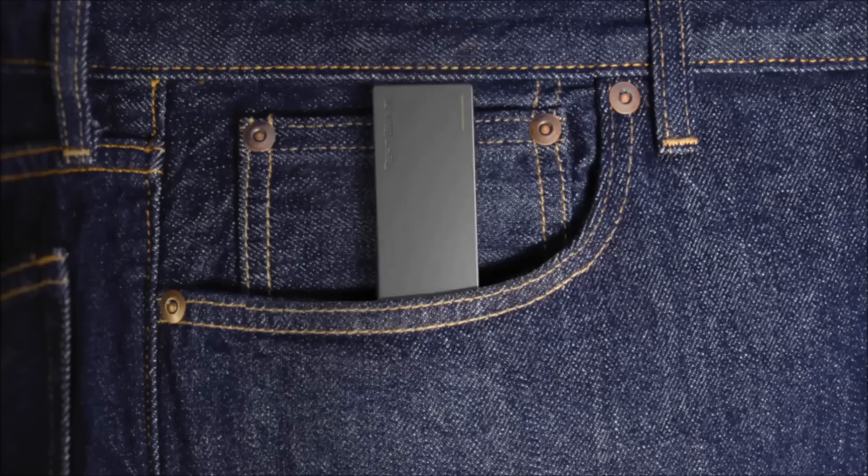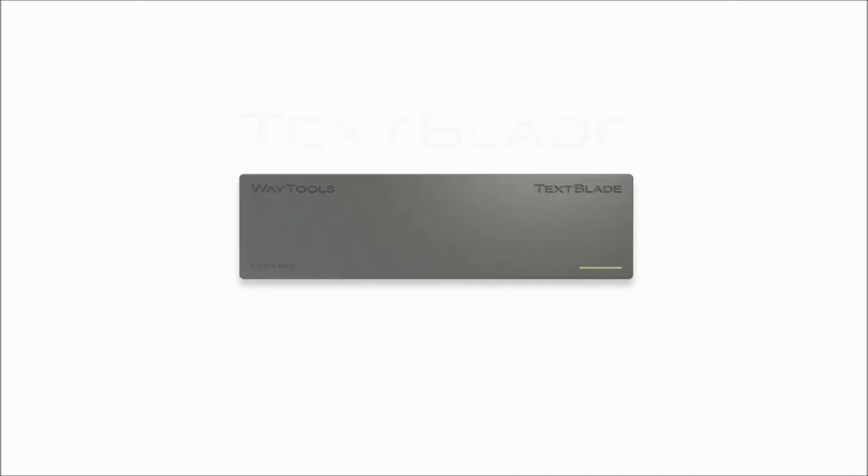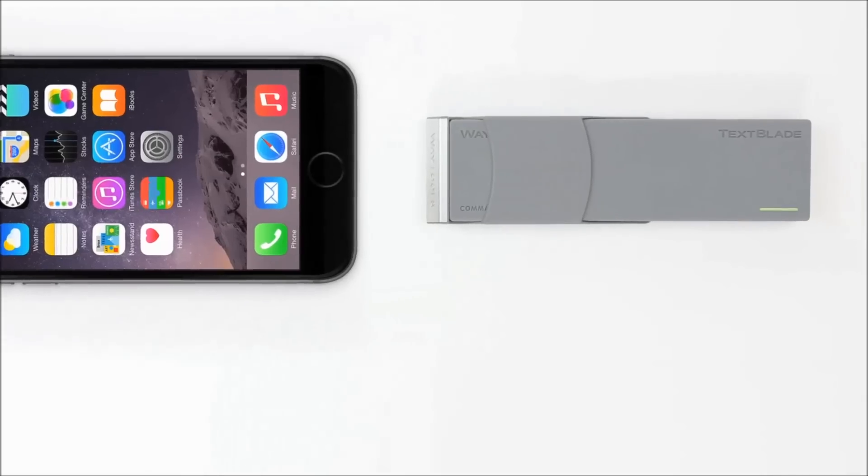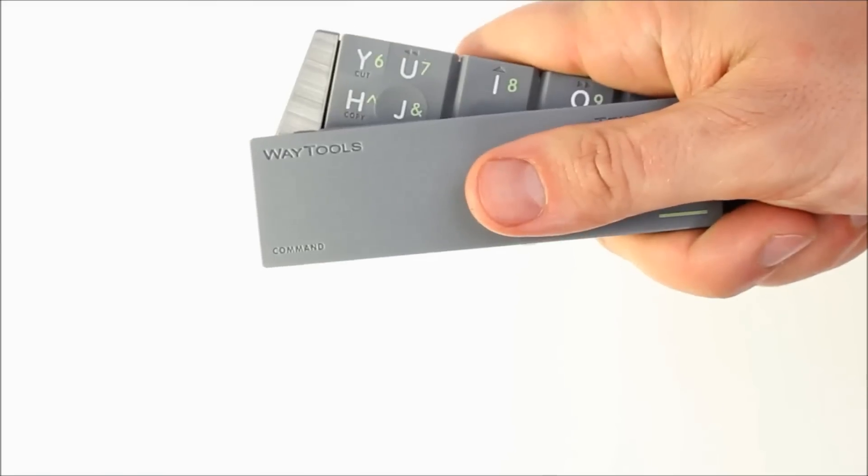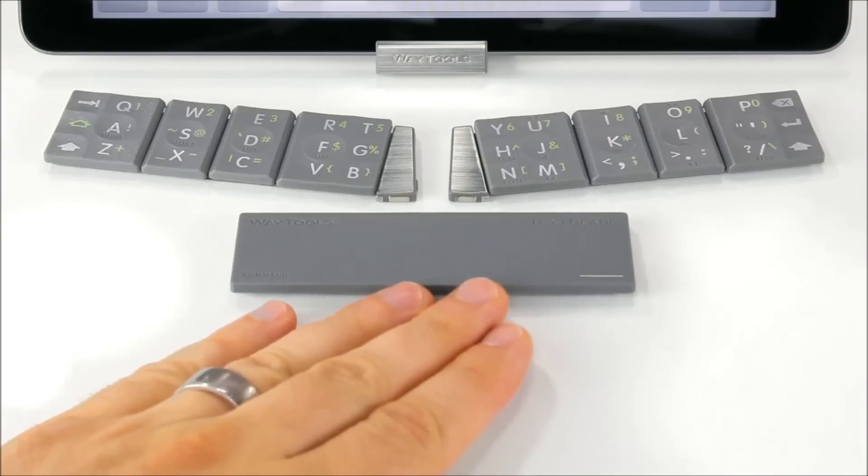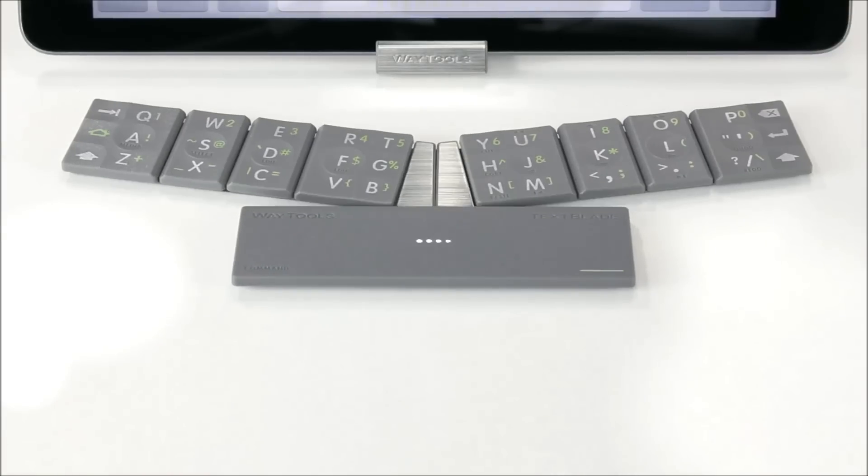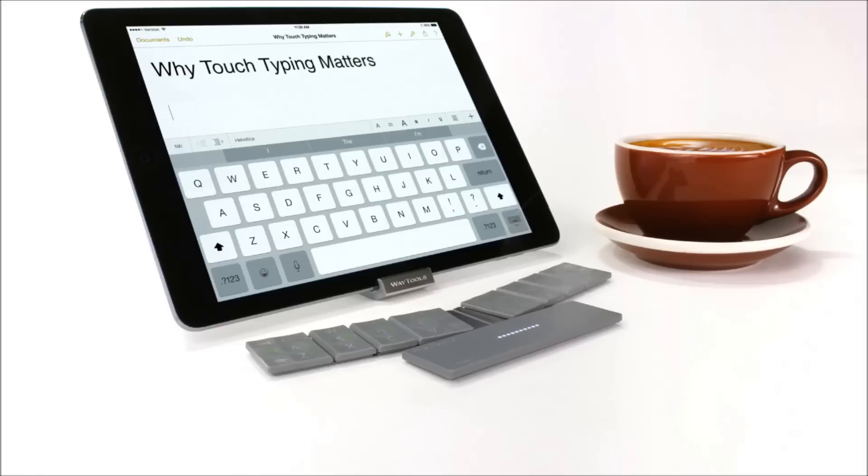TextBlade is brimming with advanced technology, including the world's first physical multi-touch keys, ultra-low energy Bluetooth smart and the first multi-layer keys bringing symbols and editing to home row.